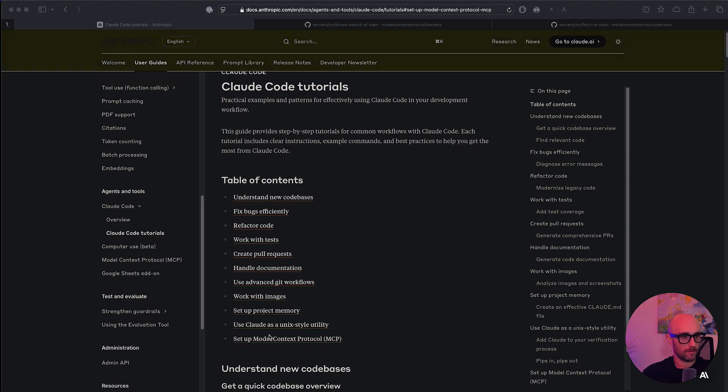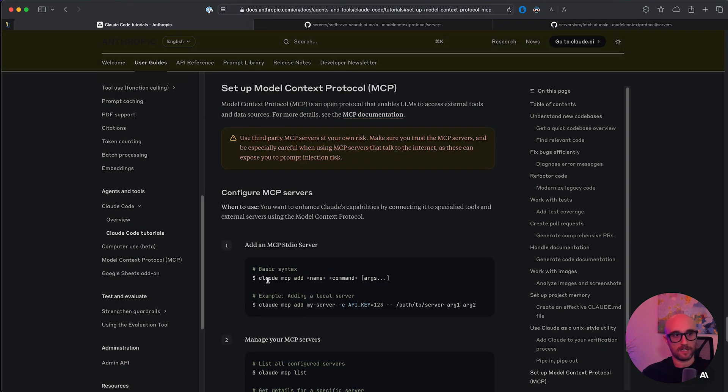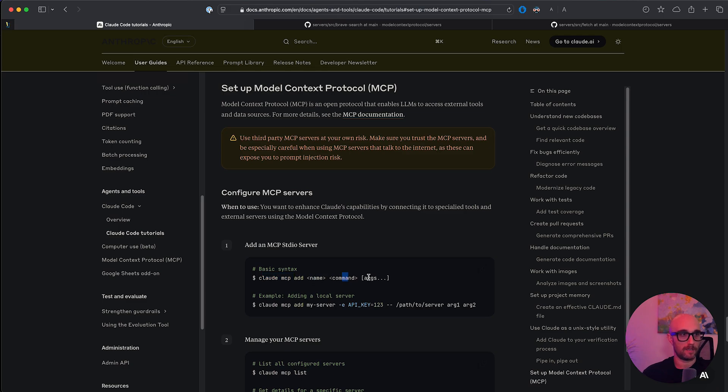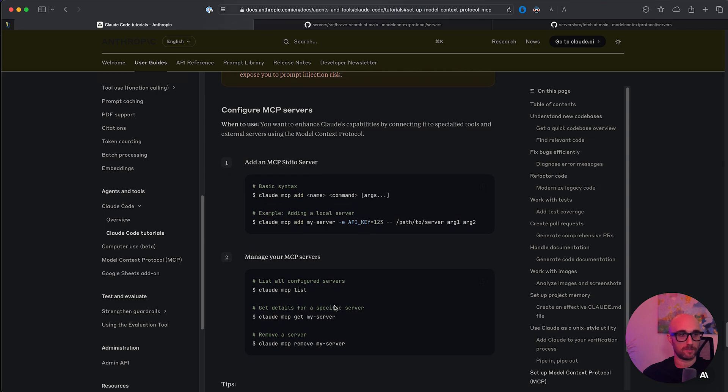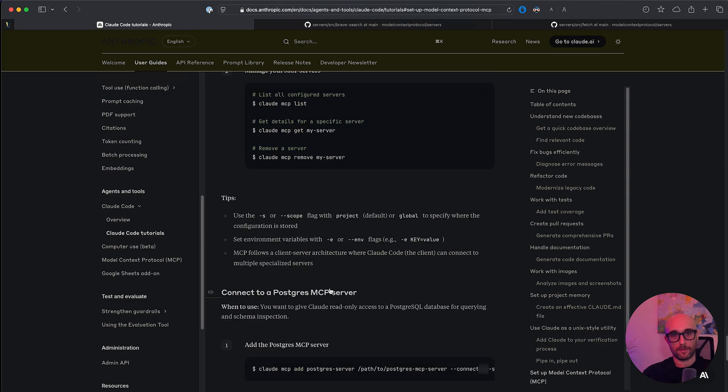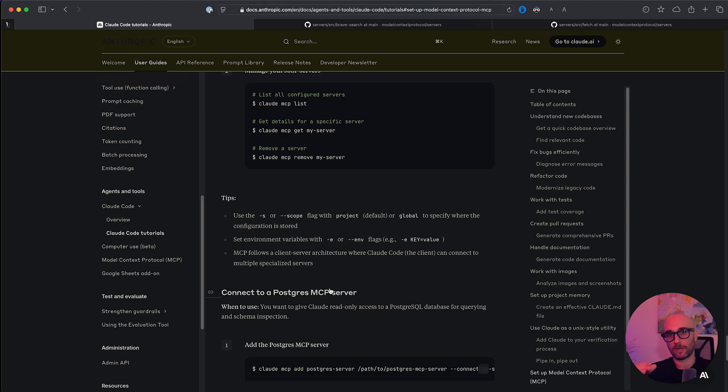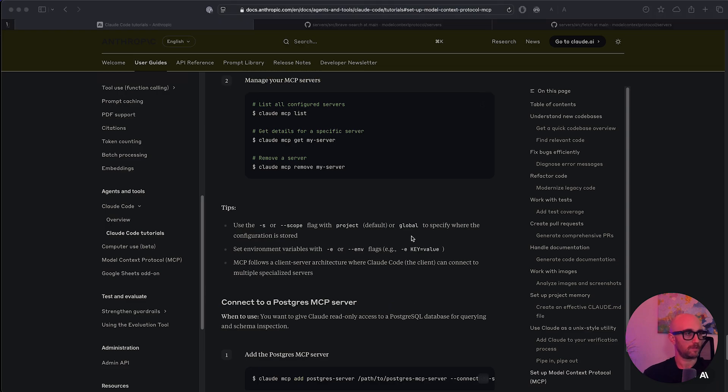As you can see down here, there is some documentation on MCP. The basic syntax is cloud MCP add the name, like the nickname, the command and any arguments. Cloud MCP list tells you all the MCP servers you have set up and you can remove it by cloud MCP remove. Another thing you should keep in mind is the way cloud code works is on a per project basis. So if you want to then go into a different project, you're going to have to reset up MCP servers. Now, of course, you could add a global flag or add the scope to global. Right now, I'm just going to do the regular setup in my current project.